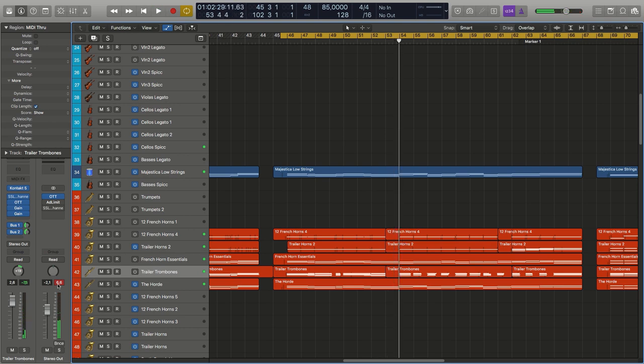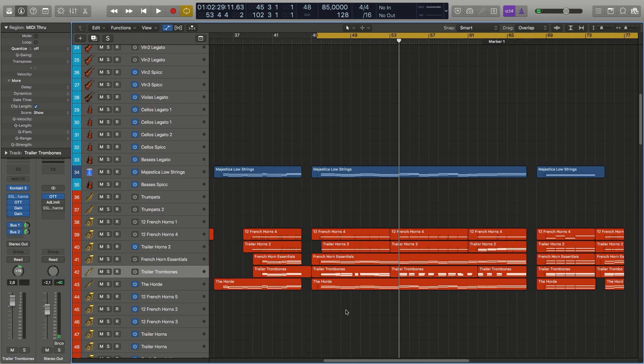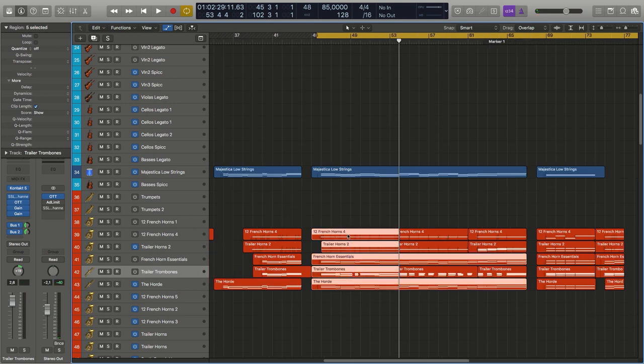Six eight. Alright, there we have it, that is the beginning of that main part and this is my brass.